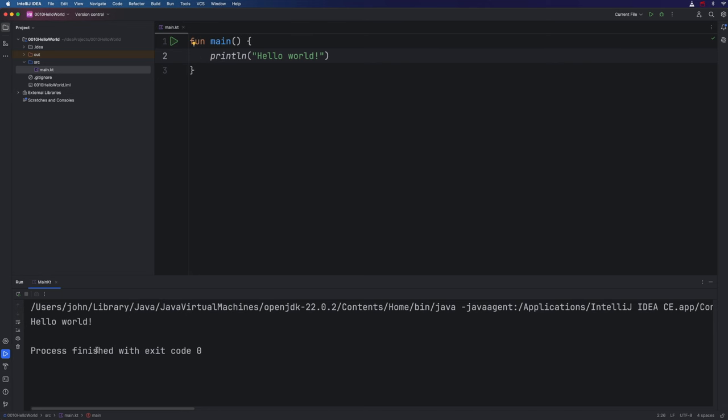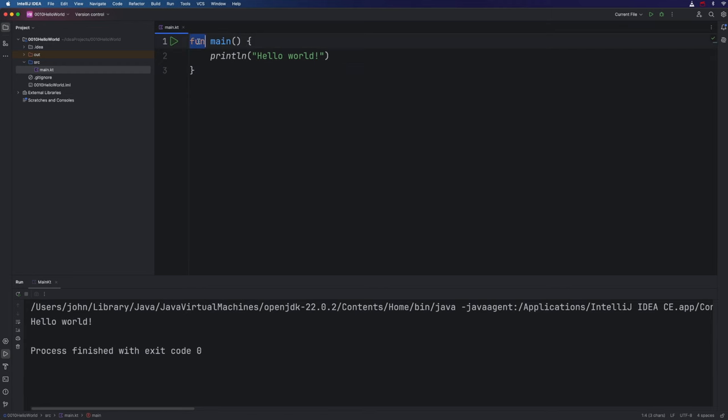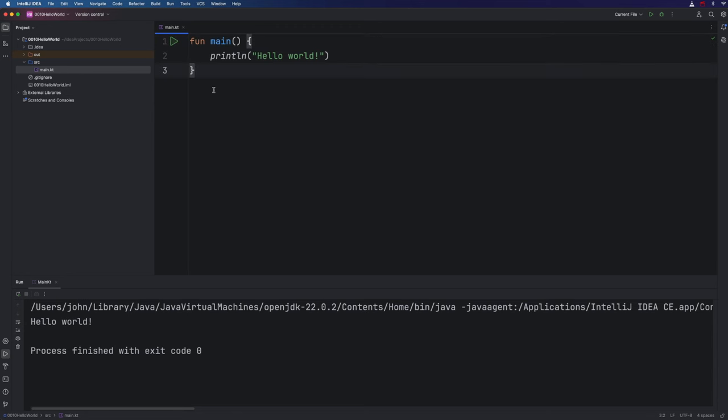So if this is the first computer program you've written, then a massive congratulations. This is a big step. We've now got a simple program running in the Kotlin language. This fun keyword is actually short for function. So fun is a keyword. It's part of the Kotlin language, in other words. And a function in programming is basically a block of code. By giving this function the special name of main, we've created an entry point for our program. That's the point in your code where the program starts from, essentially.